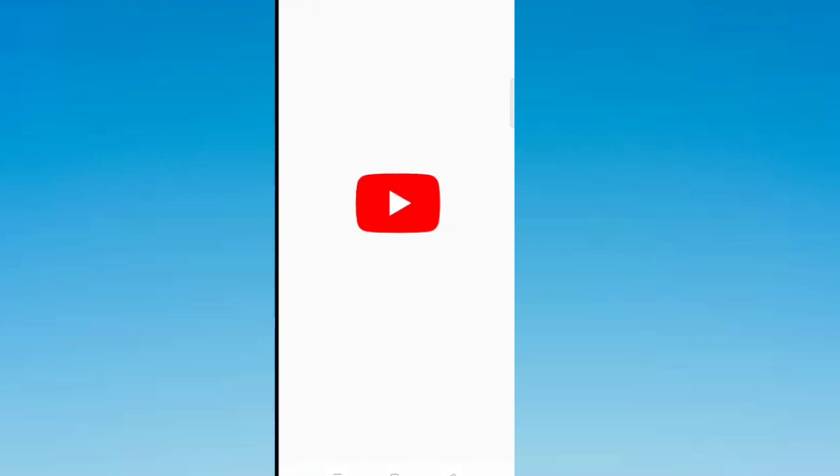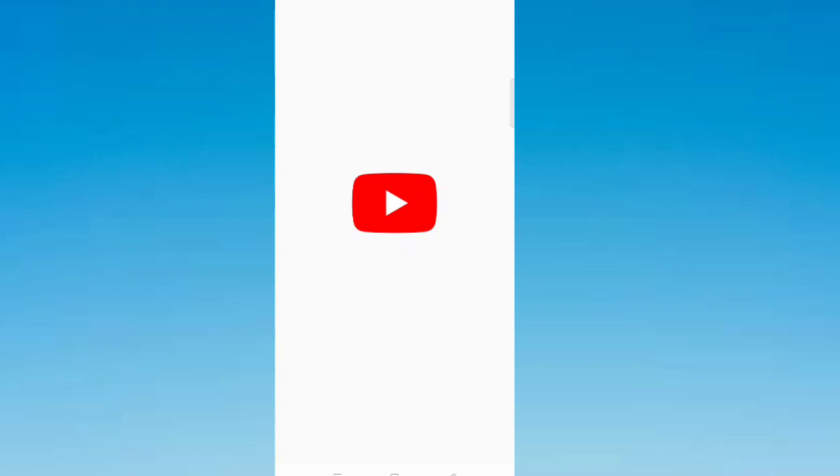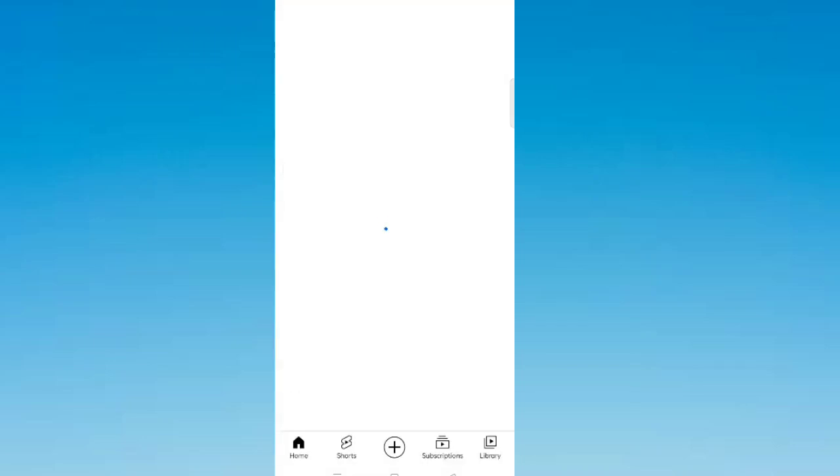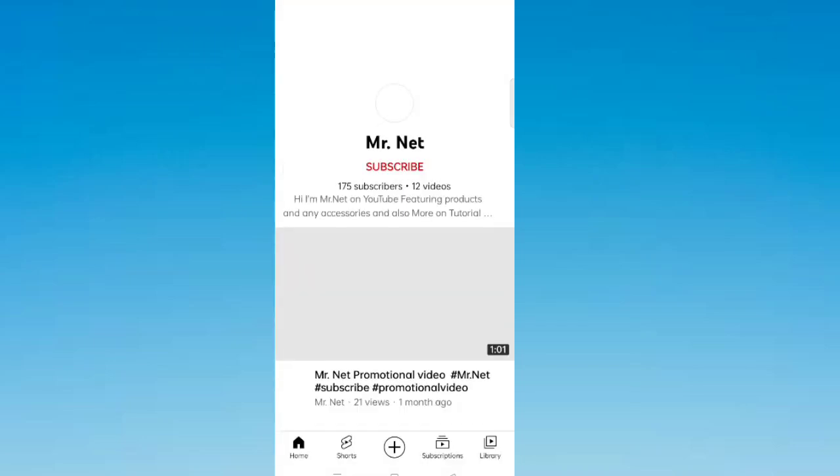You will be redirecting again in YouTube. Click the subscribe button.